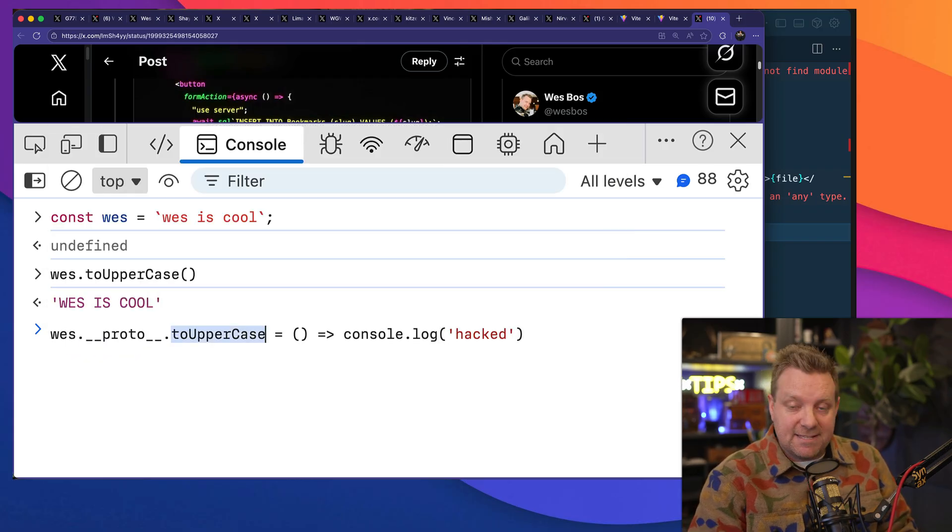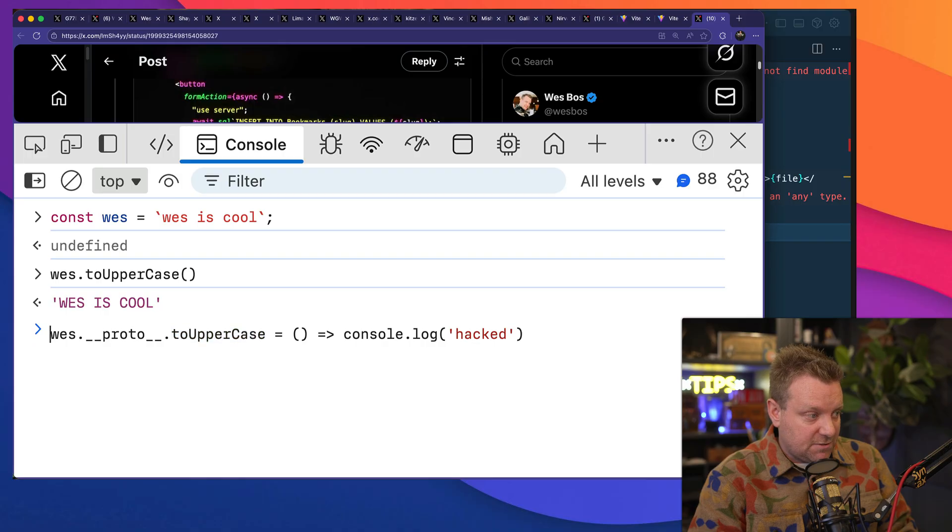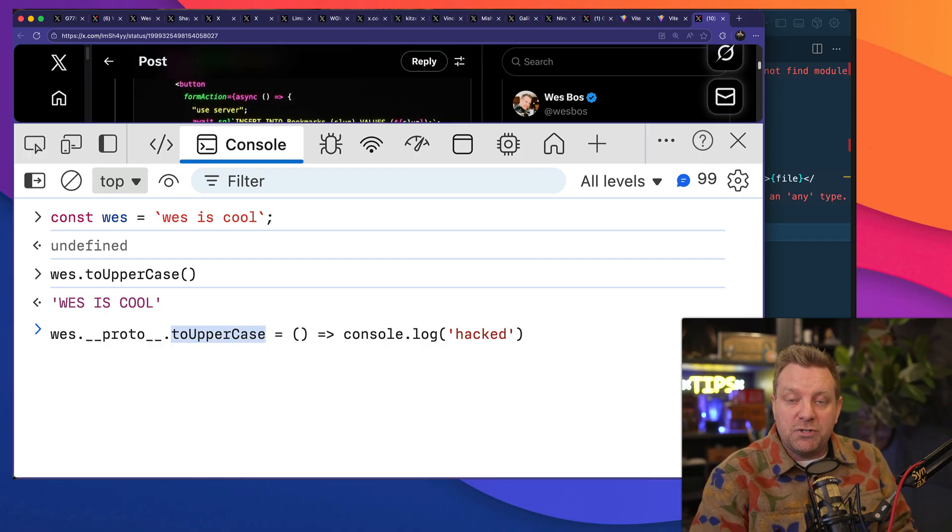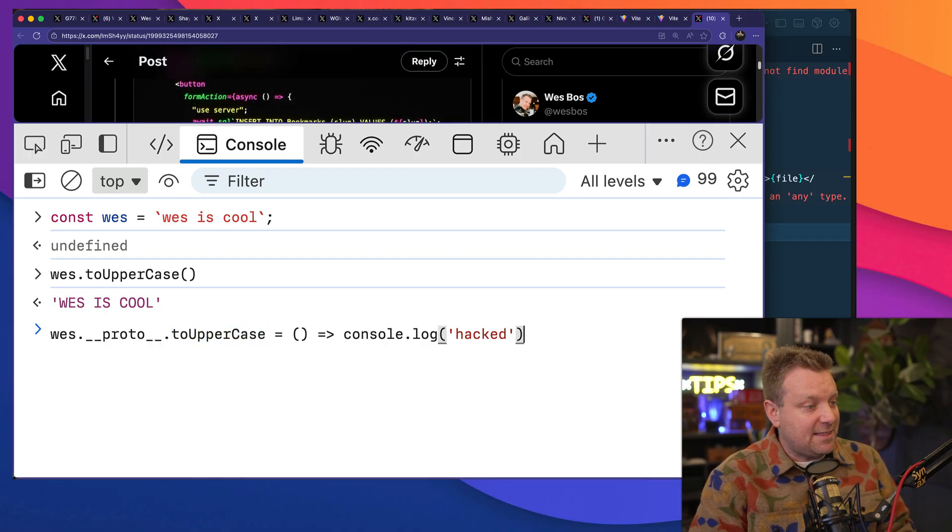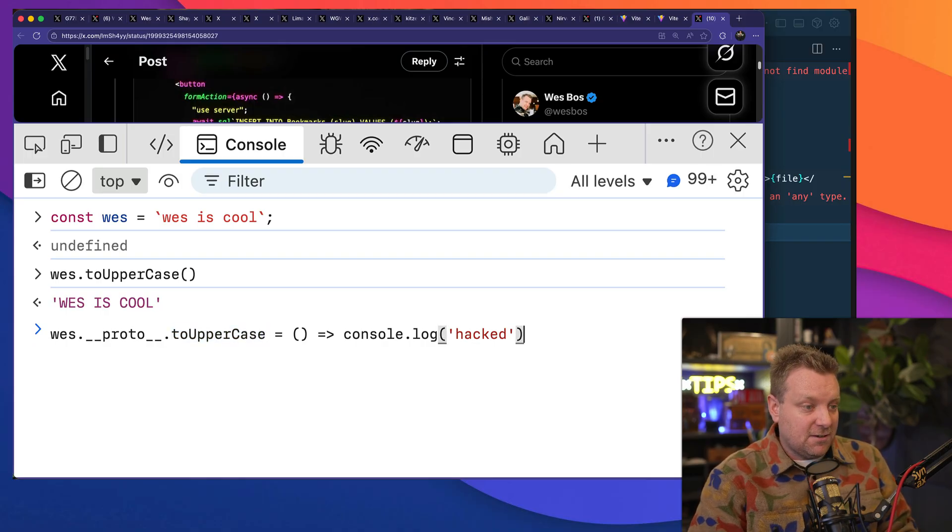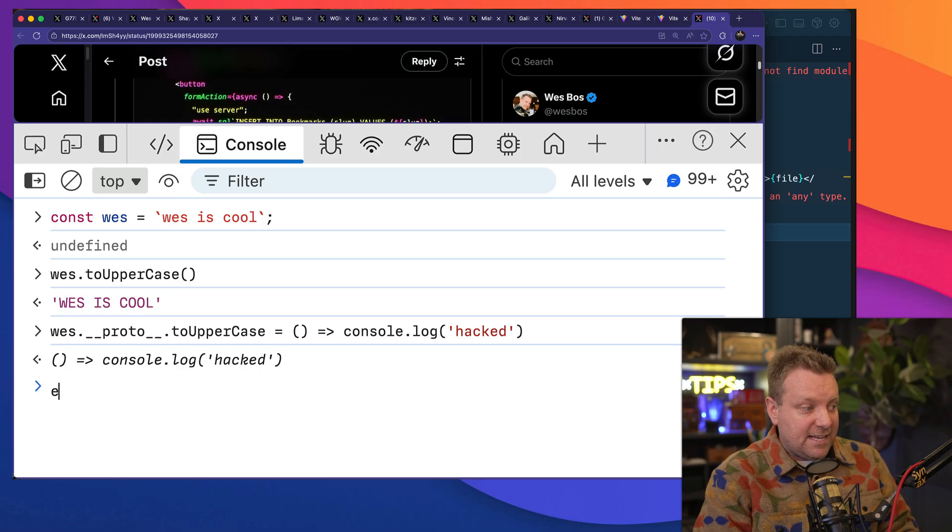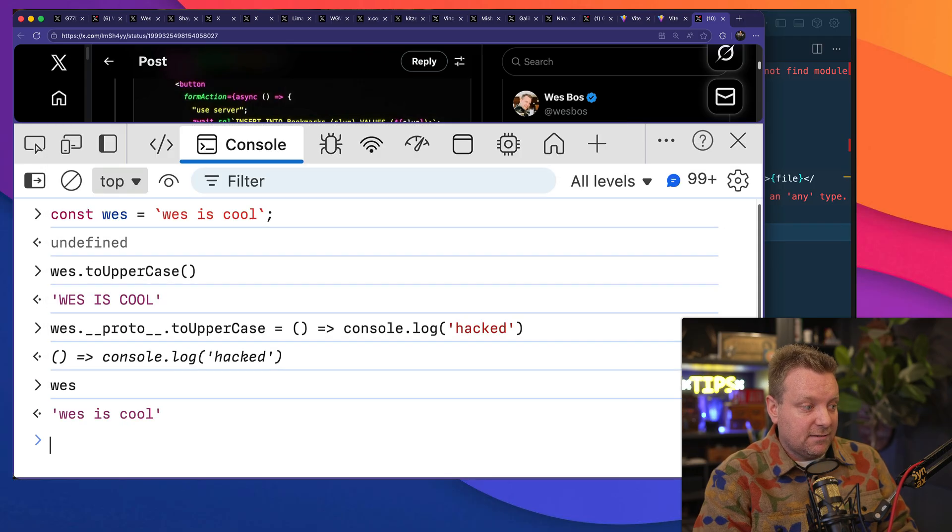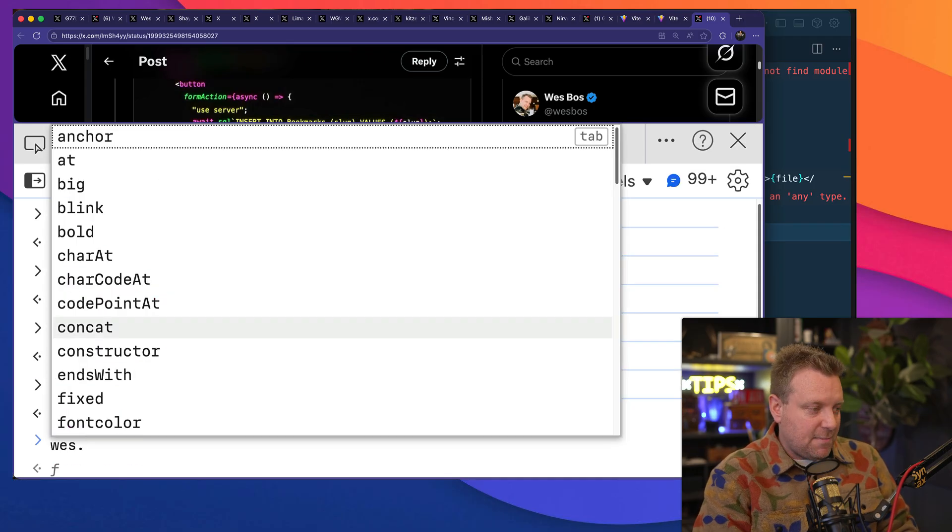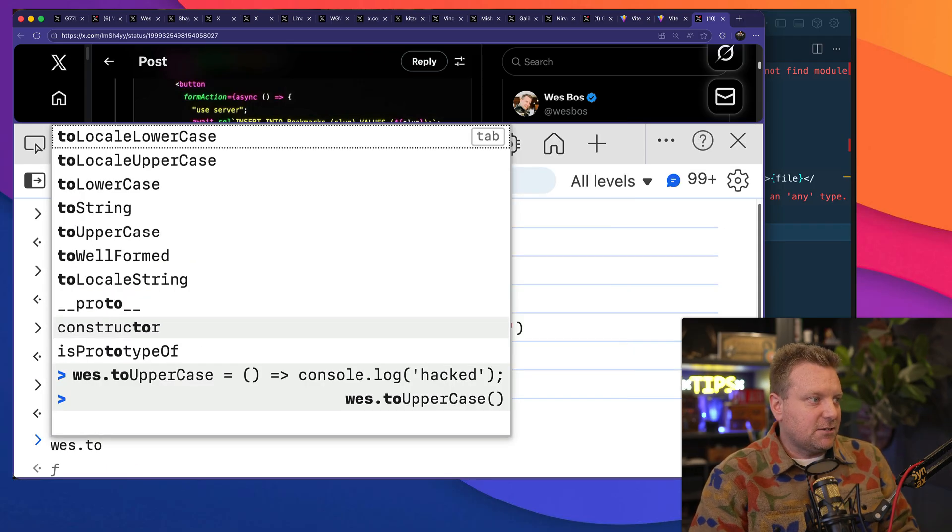So in this case, I am adding my own toUpperCase method and then console logging "hacked." Now when I take my string, which is Wes, and I call a method like toUpperCase, because I have overwritten—or not necessarily overwritten—but because I have added my own toUpperCase method to the prototype of Wes, now I am running my own version of it.